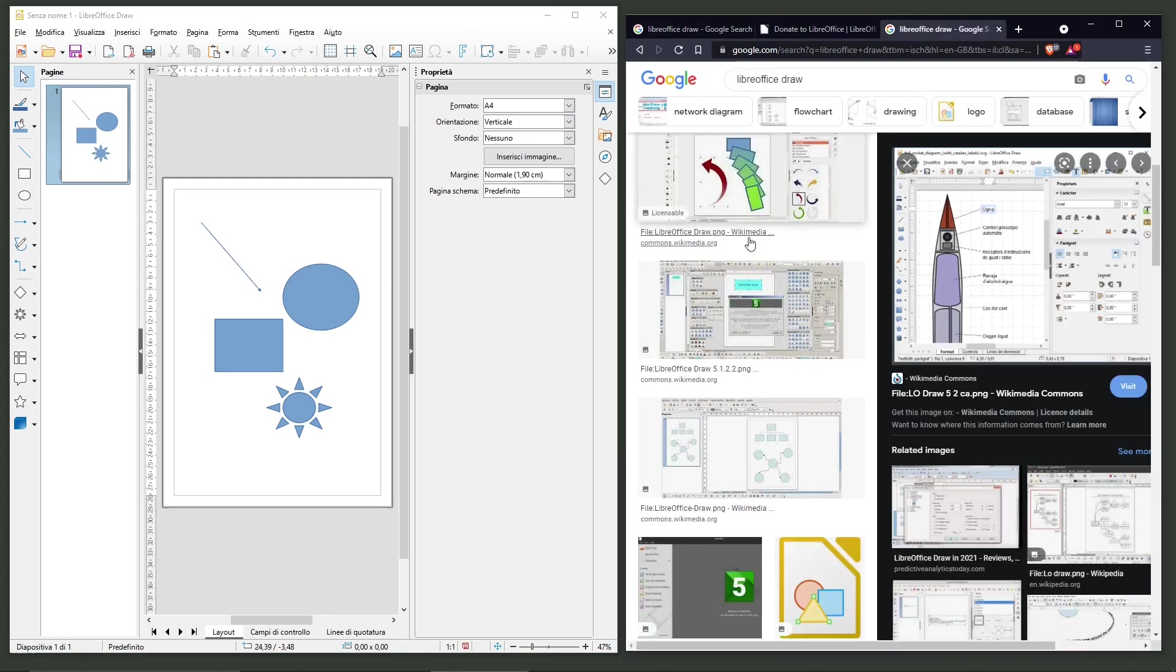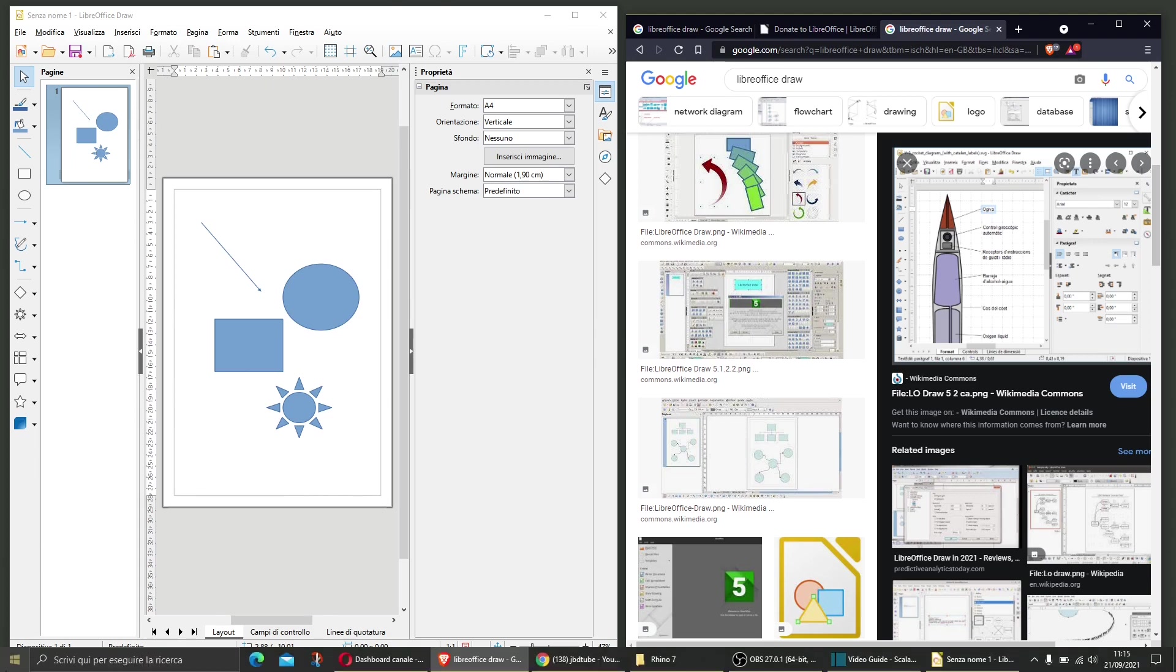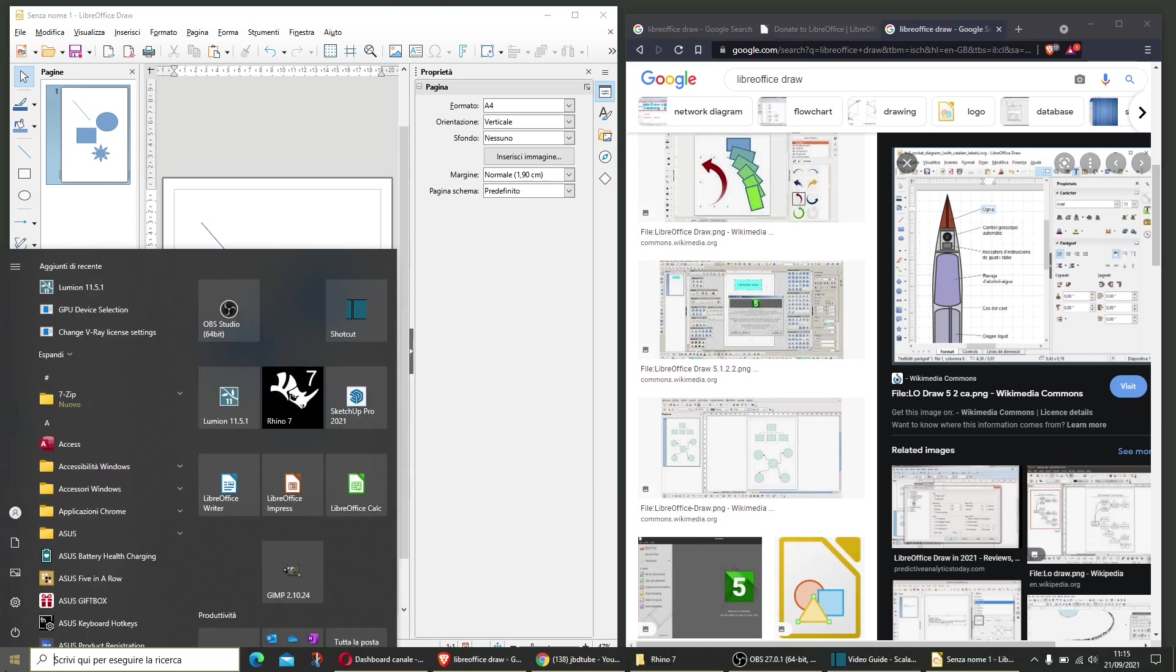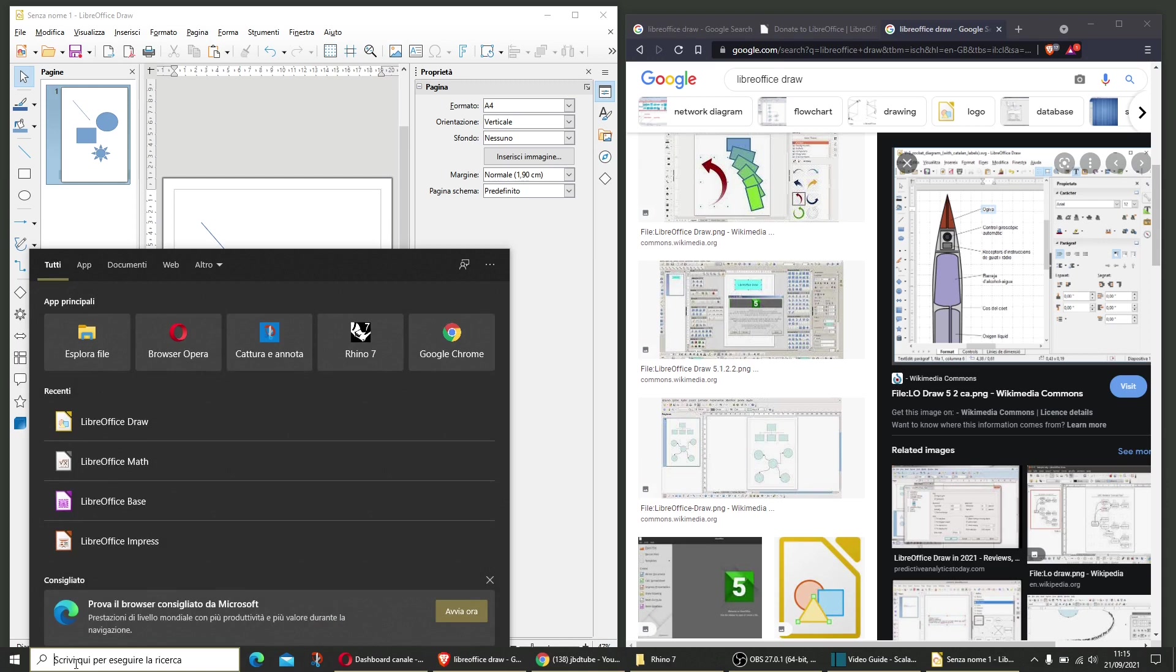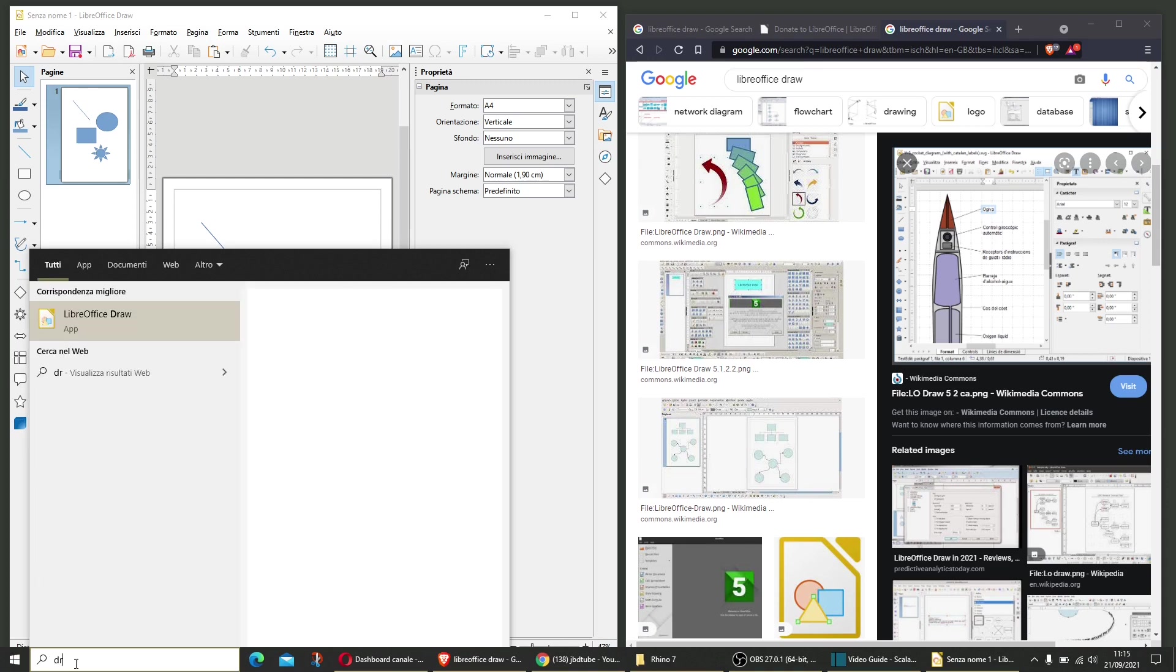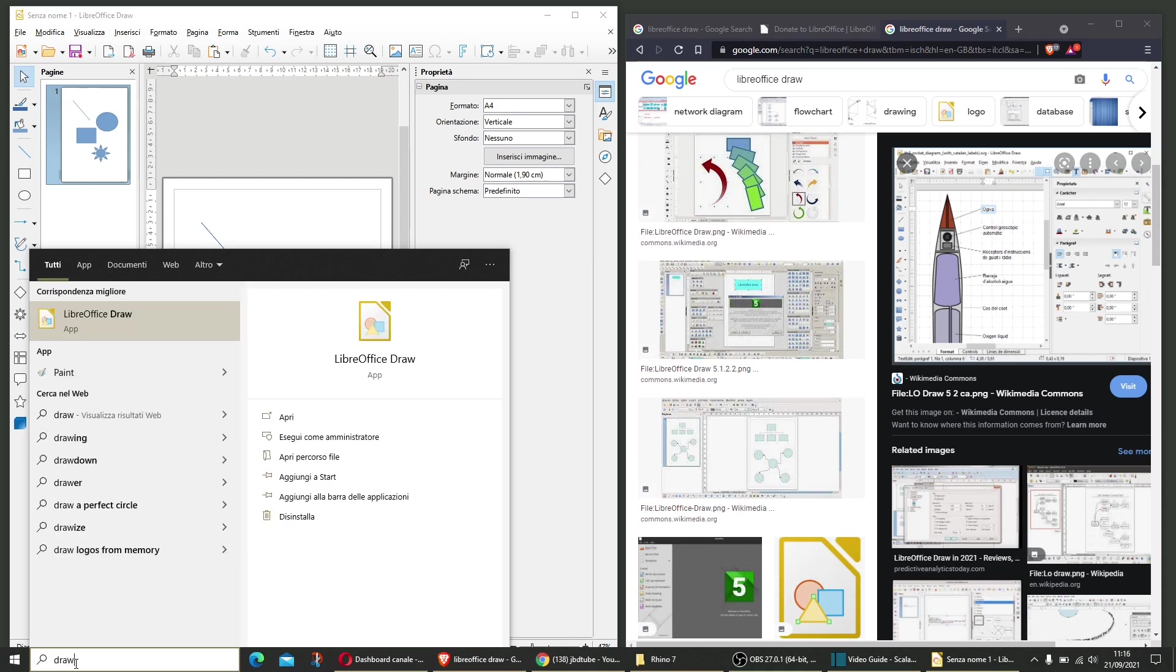So we have here some examples and this is the actual program on the left. Now, if you want to open it up and you don't find it, just look for it by searching draw, and there it is, LibreOffice Draw.